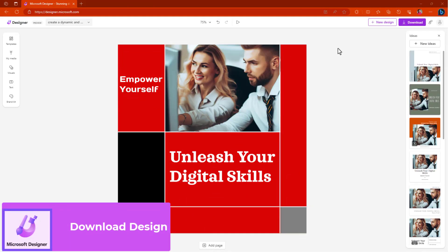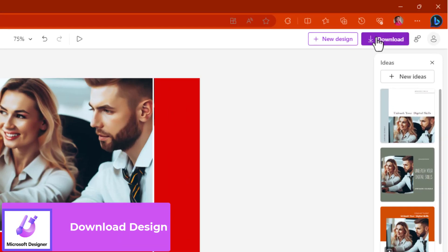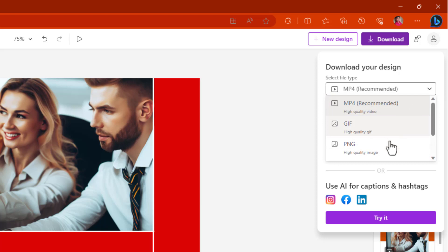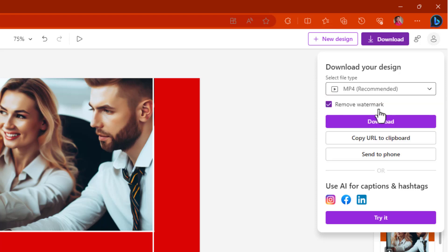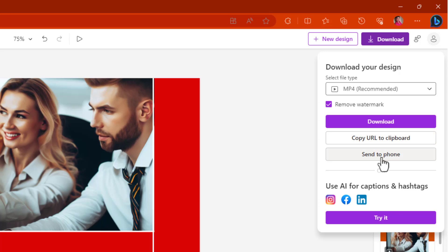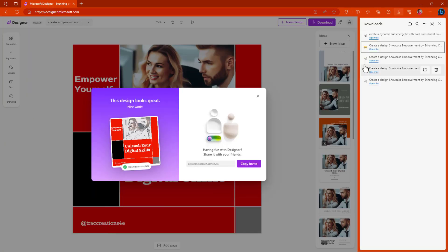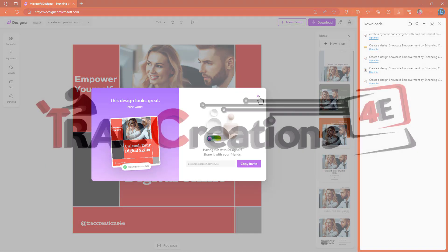There's a couple things that you can do. You can download this. And because this is an animated clip, if you still want this just to be an image, you can choose that as well. You want to remove the watermark down at the bottom. It would say created by Microsoft designer. You don't want that on your image. You have the ability to either copy the URL to your clipboard. You can actually send this to your phone and upload it to your social media platform. If you hit download, it's going to actually save it to your computer. And now you can go open it and you have access to it.